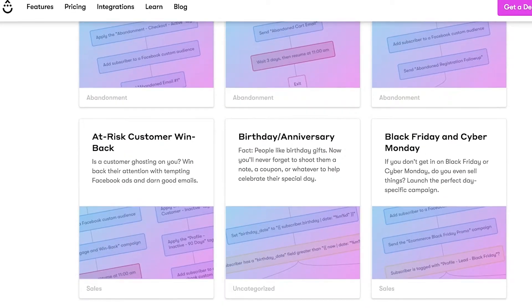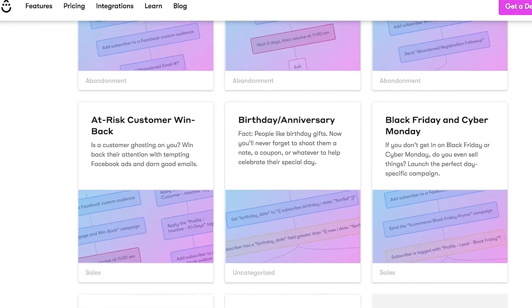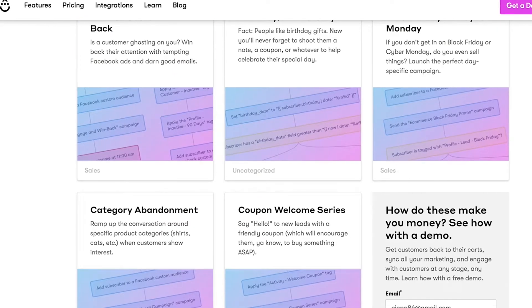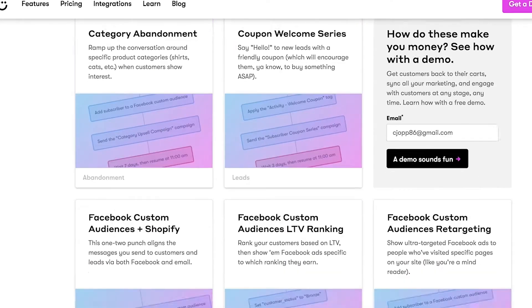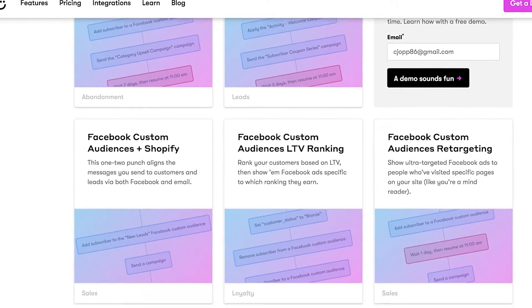That'll take you right back here, and in just a few more clicks you'll be adding more automated business-building juice to your store. How many times can we say workflow in 90 seconds? The answer is 12 times — so go enjoy our pre-built shareable workflows, and make your customers happy with Drip.